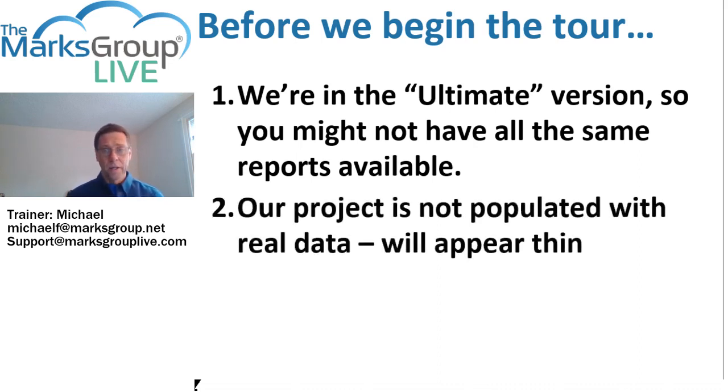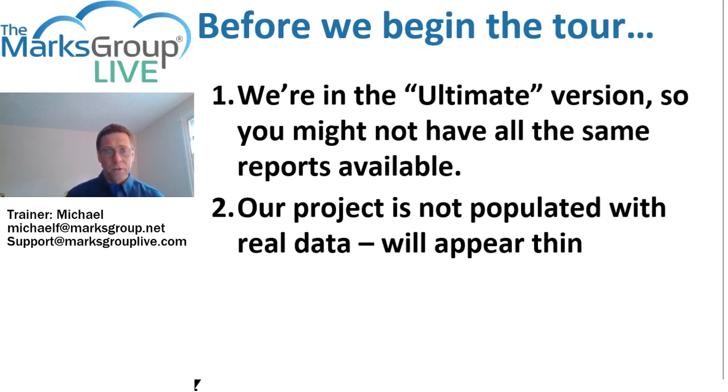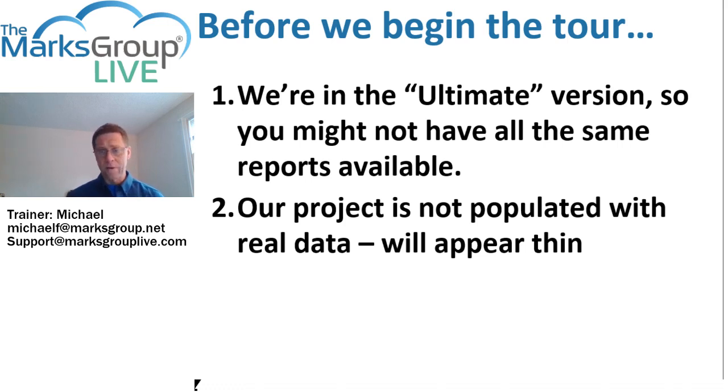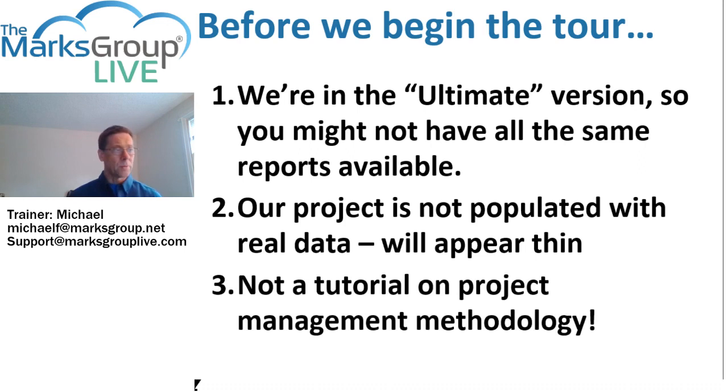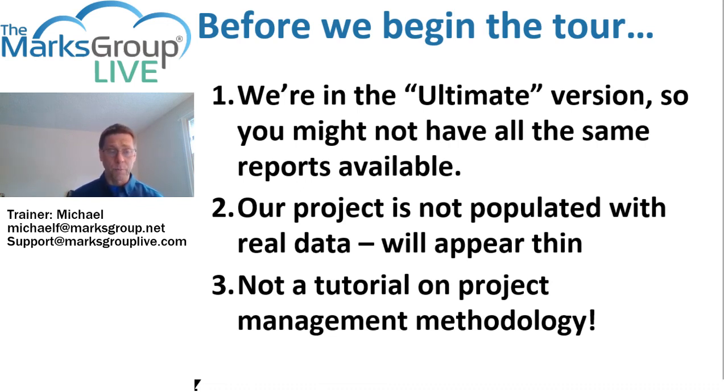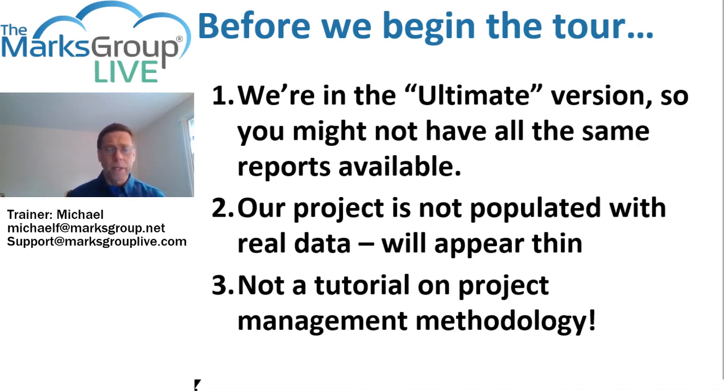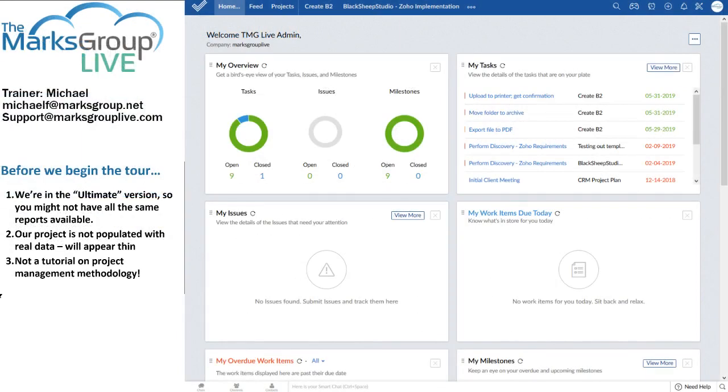Second, the projects that we have in Zoho Projects and our teaching environment right now do not have complete data in them. So our reports are going to look a bit threadbare. Yours will have far more colorful bits in them. And third, I'm showing you the reports that are available, but I'm not actually discussing how each report relates to formal project management methodology. That would be, as project managers like to say, out of scope.